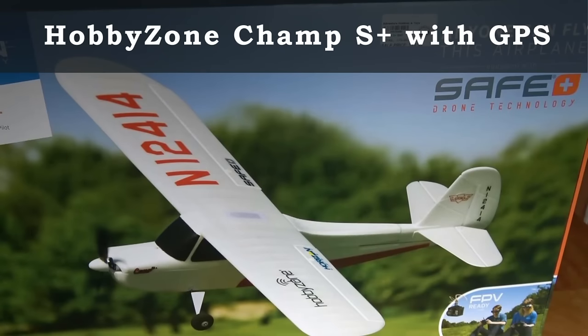Hello, this is Dave from RetireTime Productions, and I just had to get one of these. This is the new Champ S Plus from Horizon Hobby, and it's a Hobby Zone product.